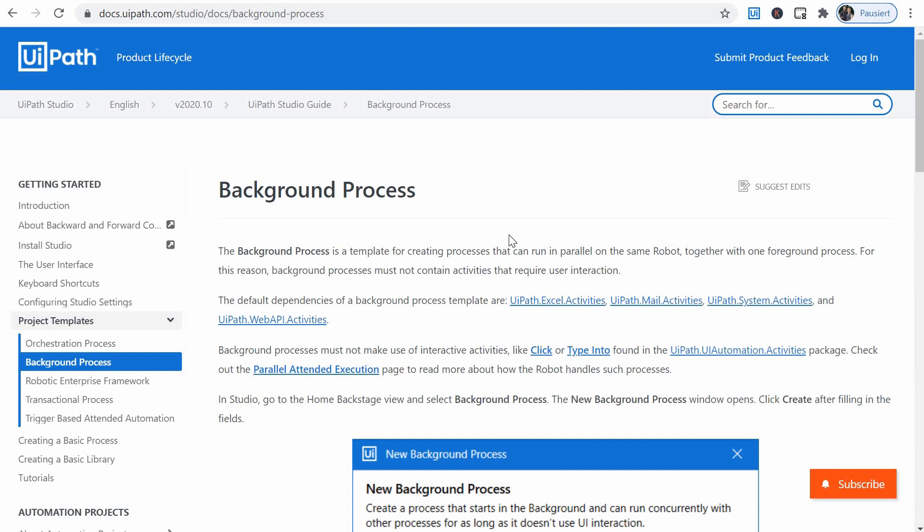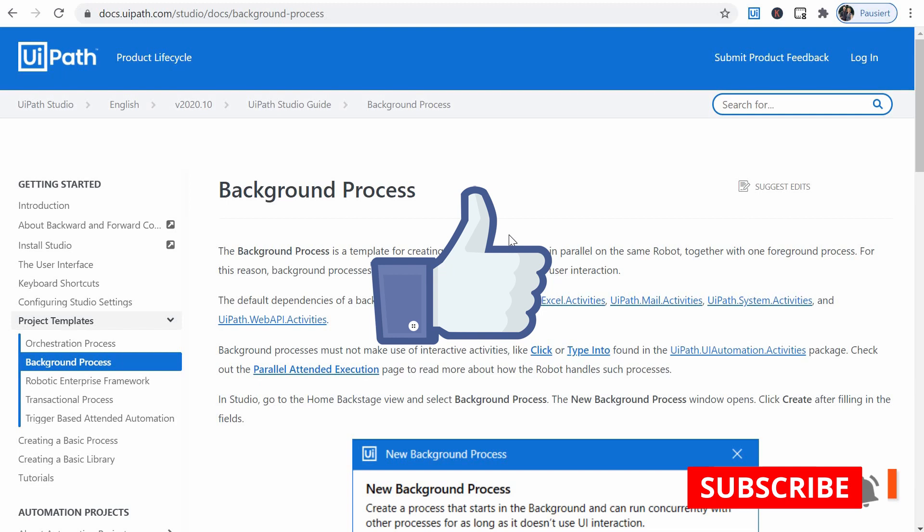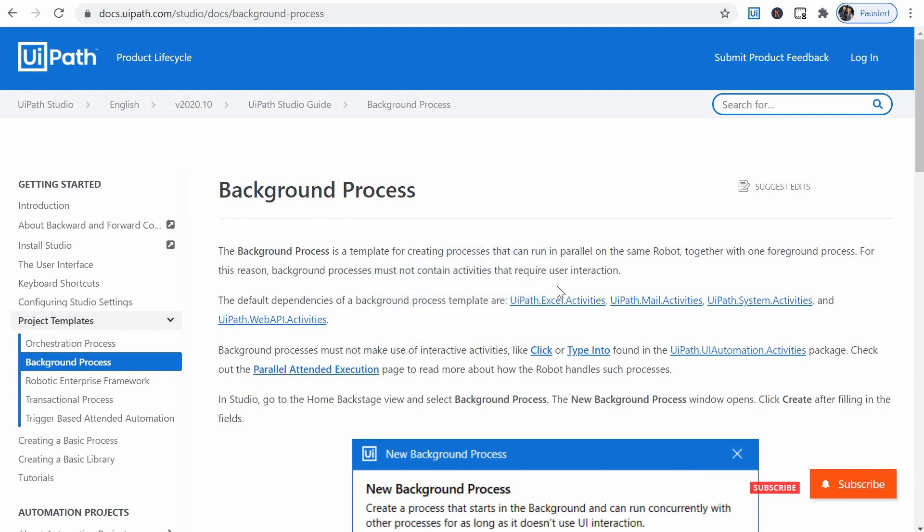I hope this was useful and I hope it will save you some frustration maybe if you try to run some background processes in parallel on unattended robots and wonder why it doesn't work. If you want to support the channel, please hit the like button and consider subscribing to be informed of upcoming new videos. Thank you for watching and have a great day!